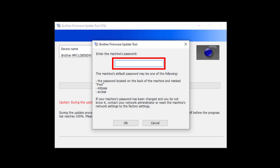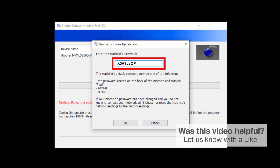When prompted, enter the default password into the password field. If your password is not accepted, contact your system administrator and ensure that the password has not been changed.